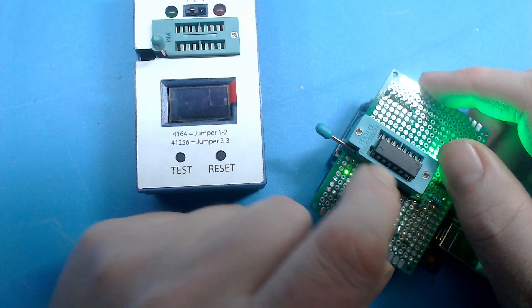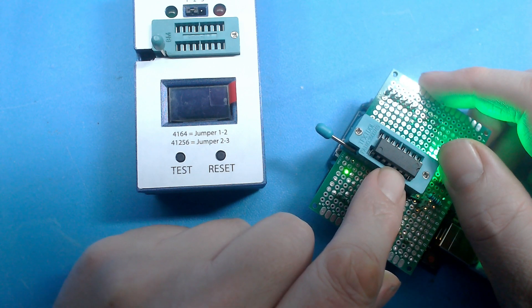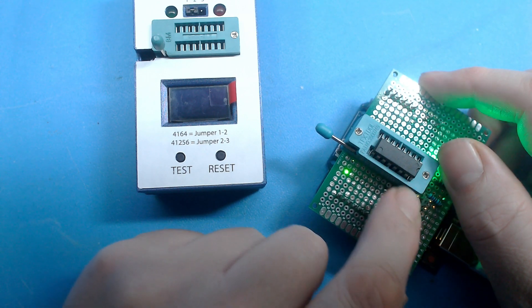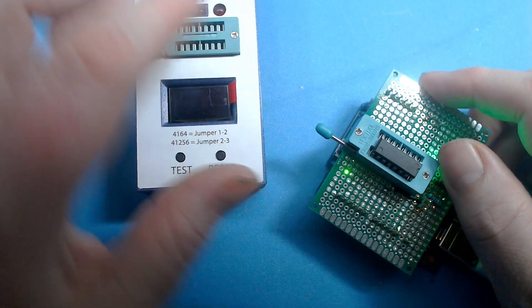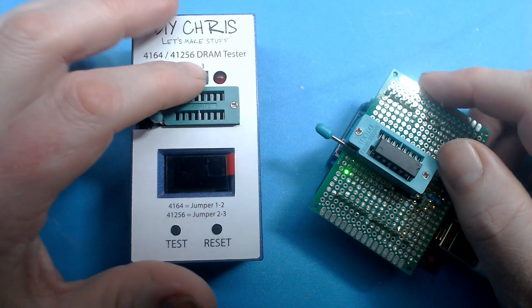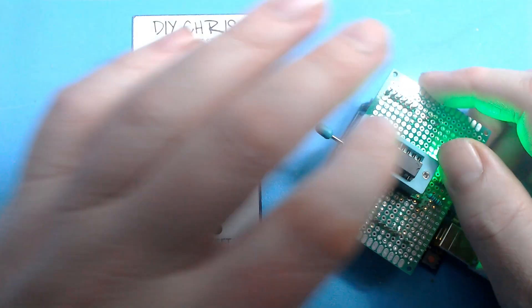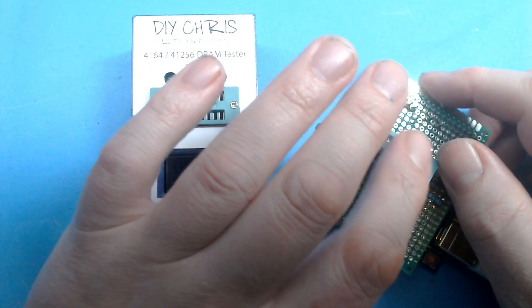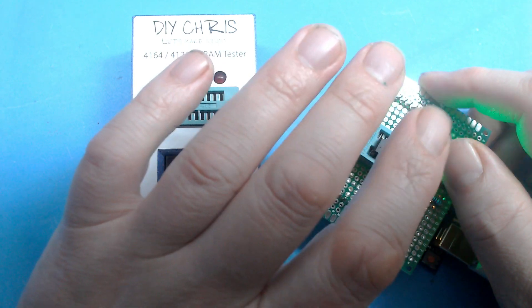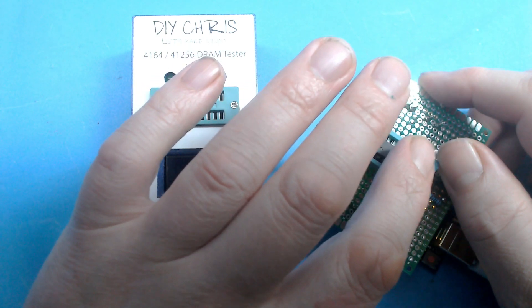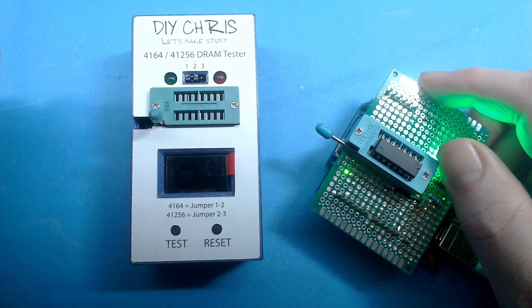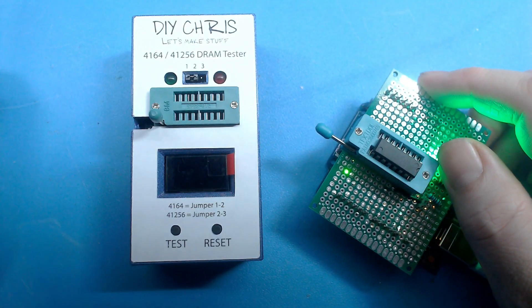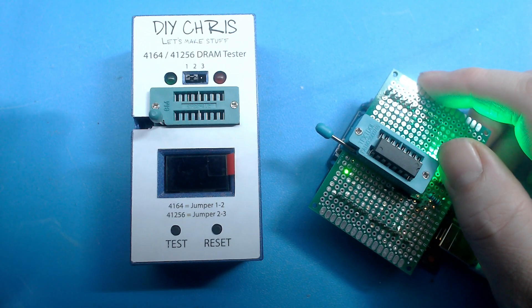Now I am actually testing this 4164 as a 41256 because I have not put this jumper in. I actually borrowed this jumper to put into this device. But as I mentioned last time, it's no problem to have this on the 41256 settings. It only runs through the test several more times.